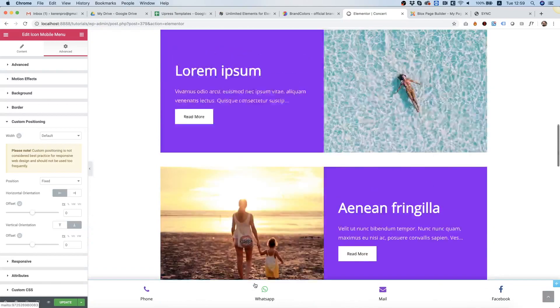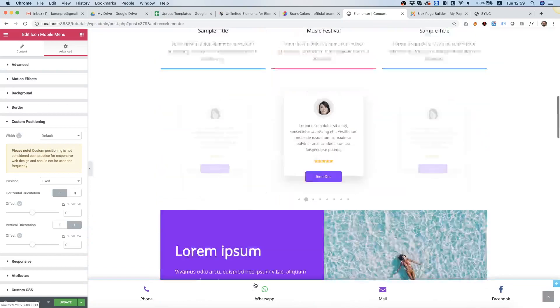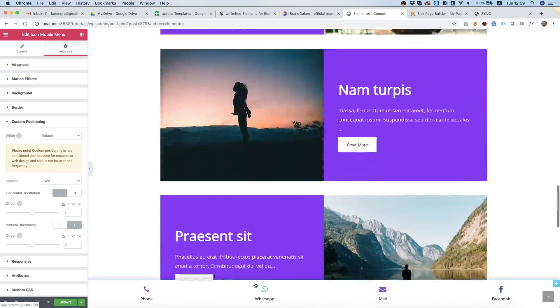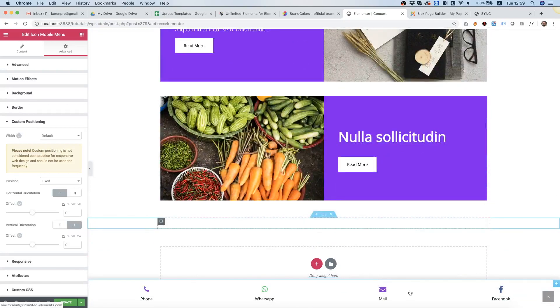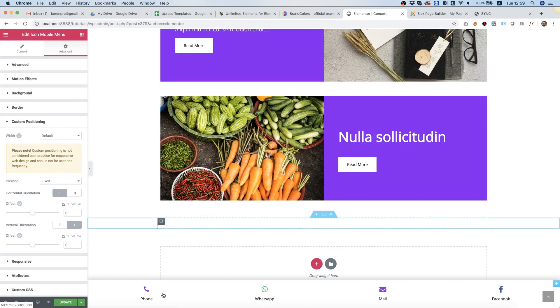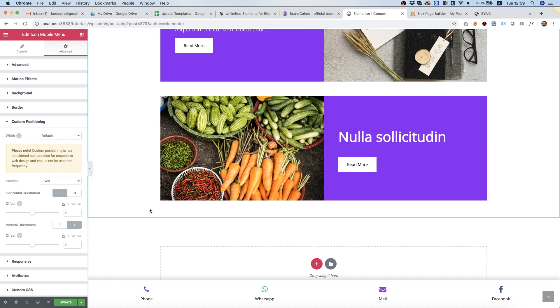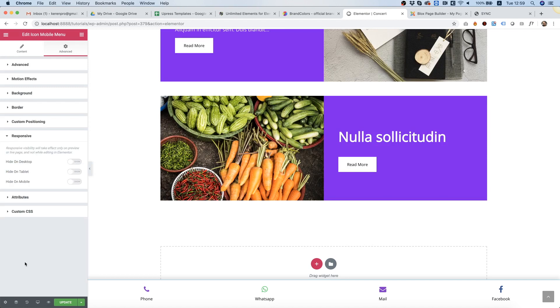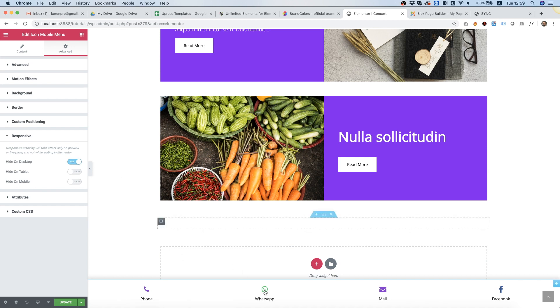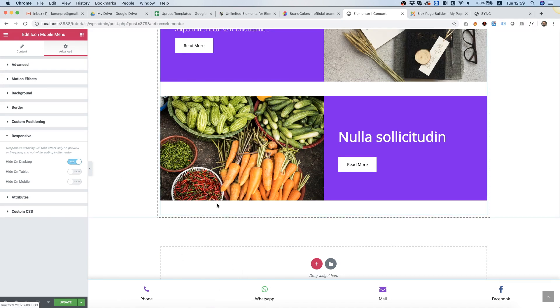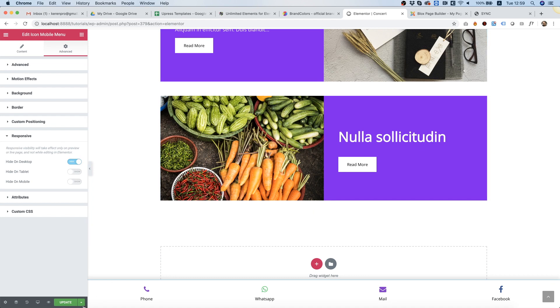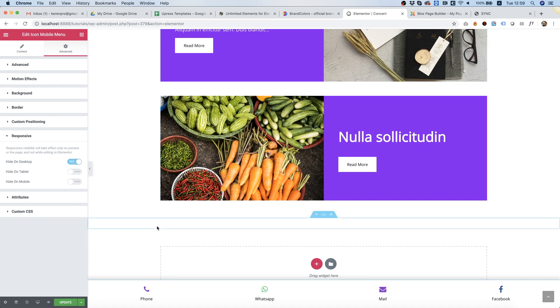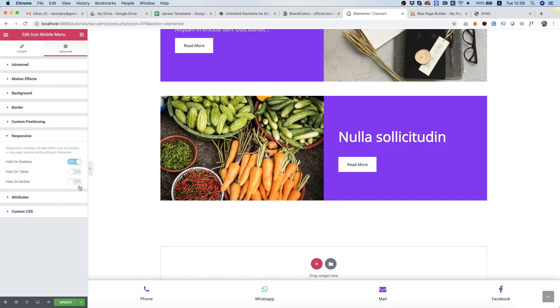Now usually when we have this kind of top type of menu, we're going to want it to show only on a mobile device, not on desktop. So we're going into Responsive and we're going to go for Hide on Desktop. Now it doesn't hide it right now because Elementor wants this to be accessible even though we're on desktop.